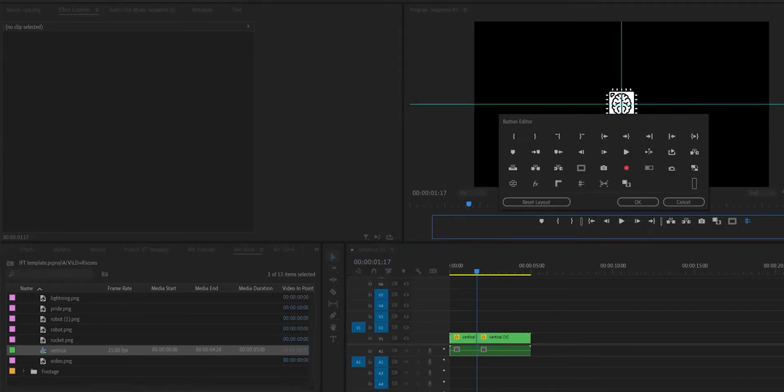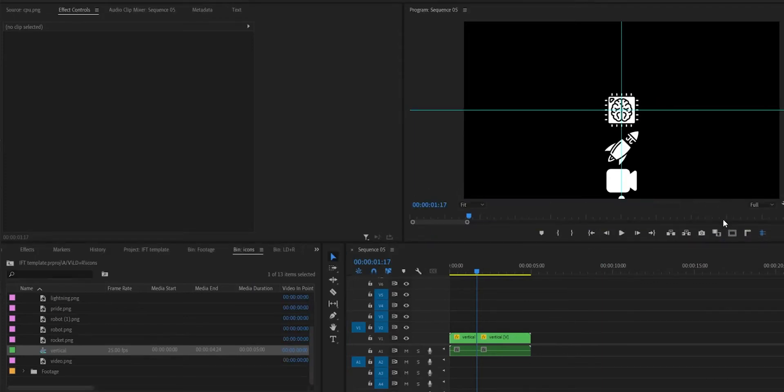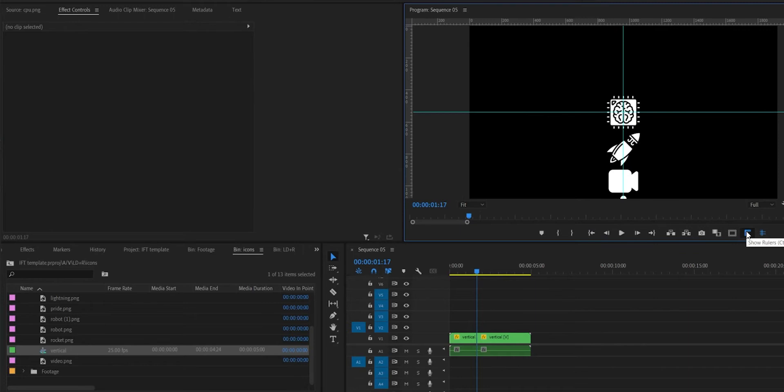If you have problems finding the middle of the screen, you can turn on the ruler and the guides from the program monitor window to help make sure the start and end icons are in the same spot.